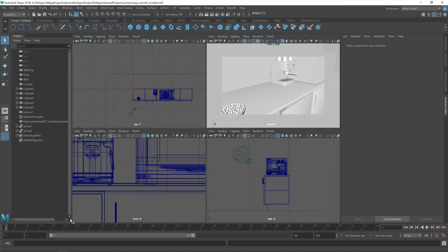Over in Maya, I have a basic scene set up. It's just some kitchen cabinets, a couple of models that I've already imported. I've got an HDR lighting set up, and we're going to put this food platter in the middle here.